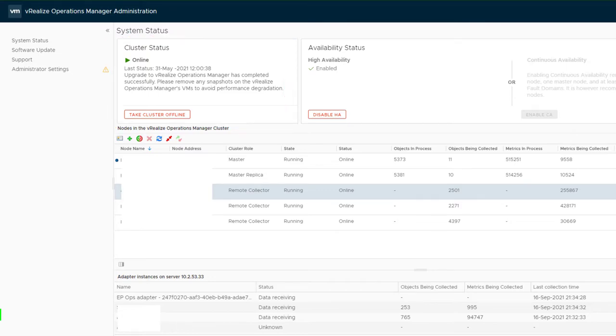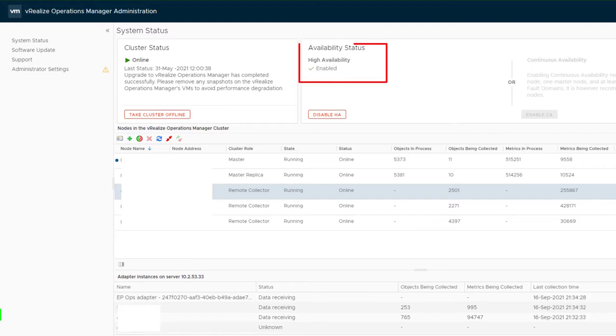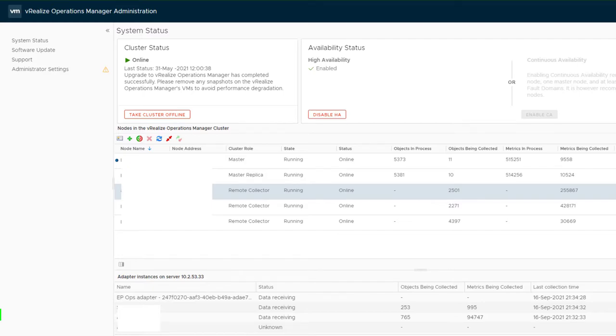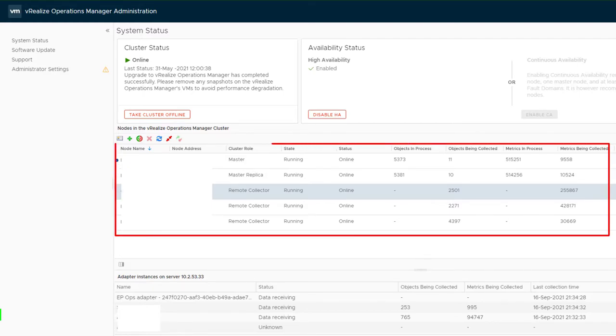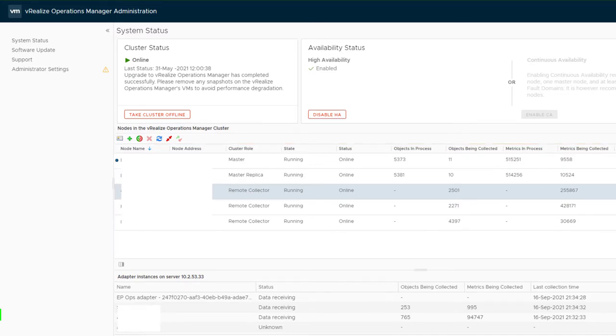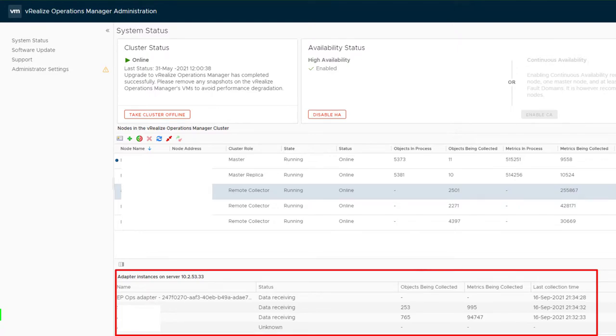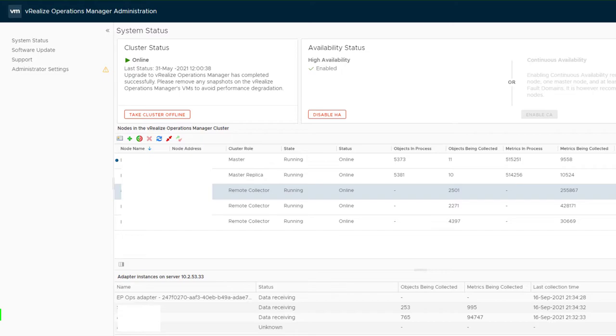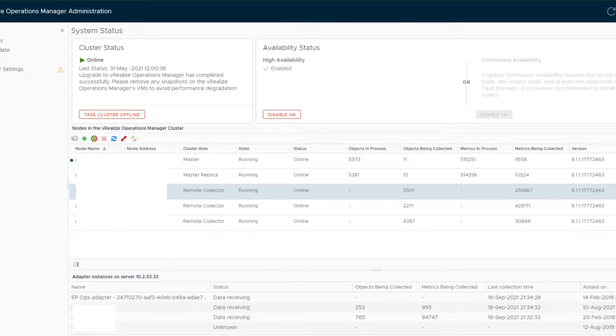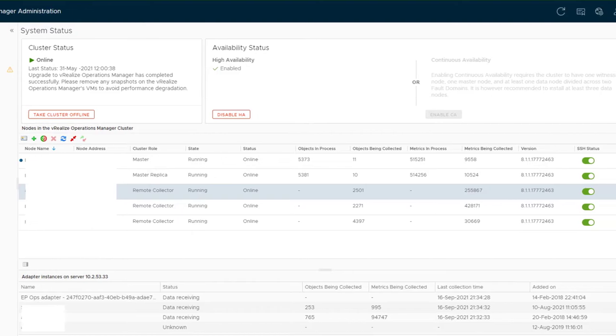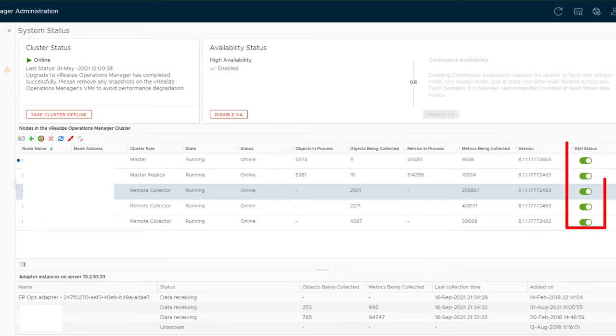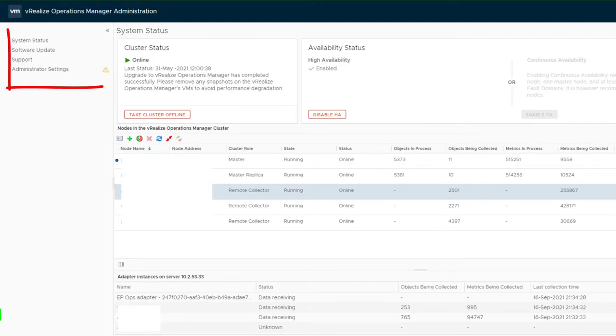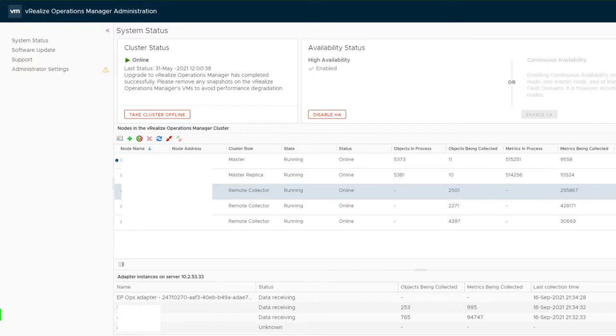It shows online. This is where we can take the cluster offline. I have HA enabled, not using CA. Below we can see our nodes, their roles, status, and metrics. If we click on any node, we can see what adapters are reporting back. If we scroll to the right, there's an option to switch SSH on or off.